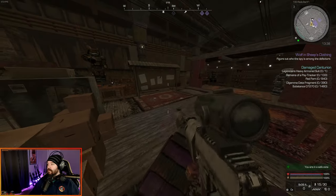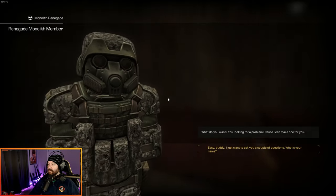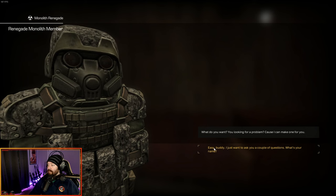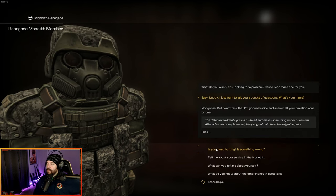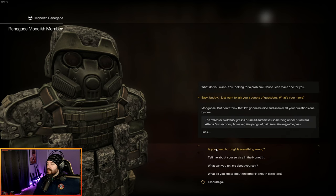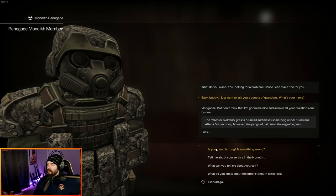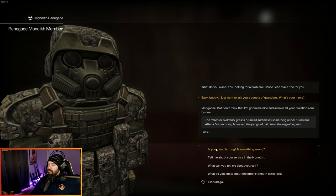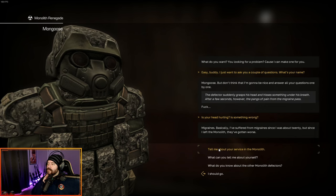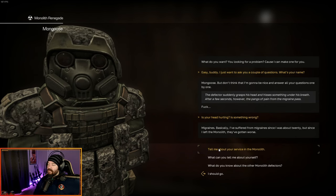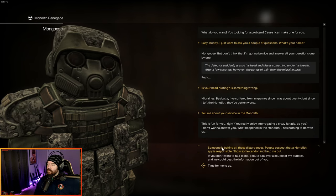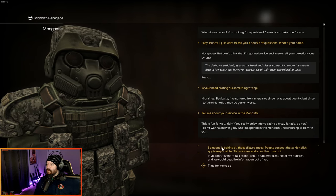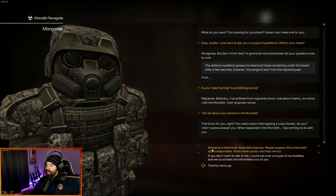There's going to be another monolith member here. What do you want? You looking for a problem? Easy, buddy. I just want to ask you a couple questions. What's your name? Mongoose. But don't think that I'm going to be nice and answer all your questions one by one. The defector suddenly grasps his head and hisses something under his breath. After a few seconds, the pangs of pain from the migraine pass. Is your head hurting? Migraines, basically. I've suffered from migraines since I was about 20, but since I've left the monolith, they've gotten worse.